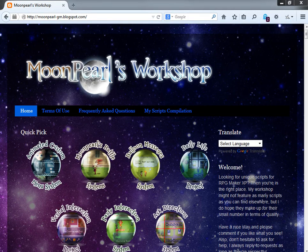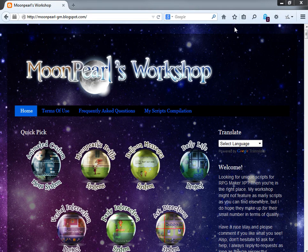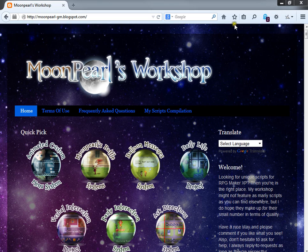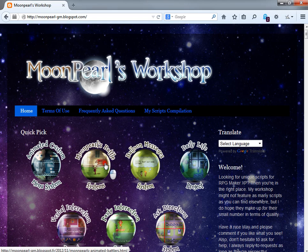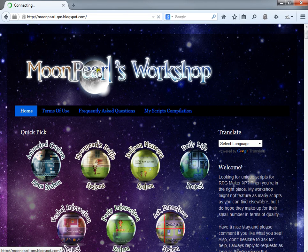Hello again internet, we are back at Moon Pearl's Workshop. In this video we're going to be looking at her battle system, her custom battle system. Personally, I think that this is one of the two best battle systems available for RPG Maker XP, the other one being the Creed EX system that we covered in previous videos.